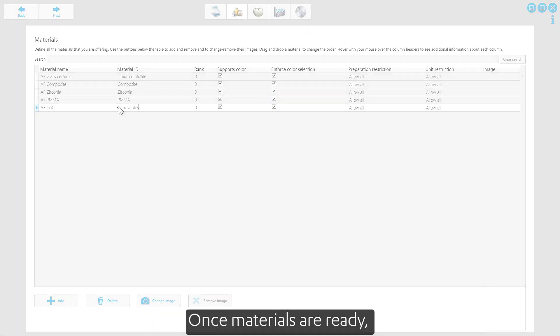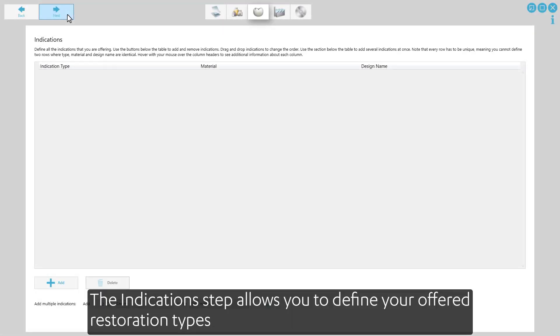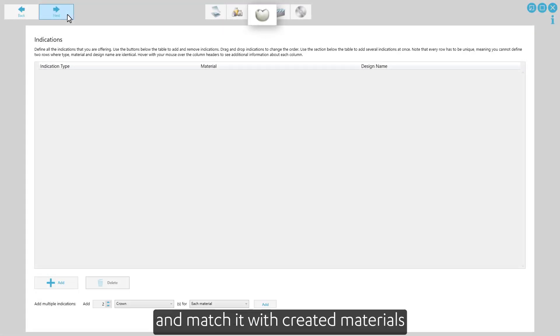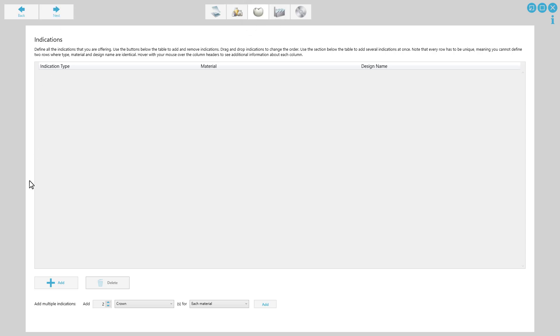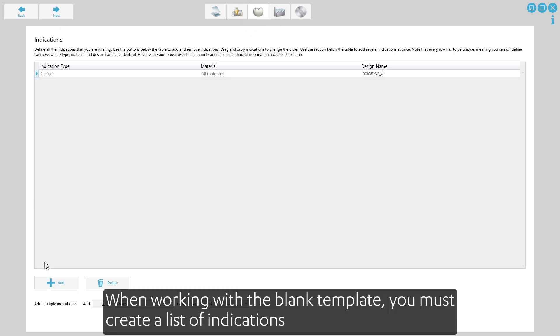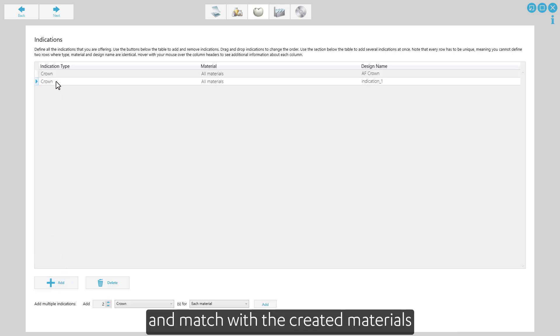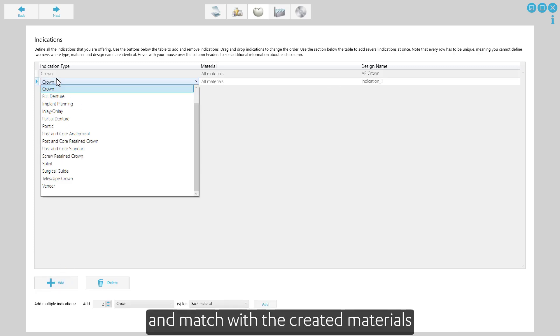Once materials are ready, the indication step allows you to define your offered restoration types and match them with created materials. When working with a blank template, you must create a list of indications and match with the created materials.